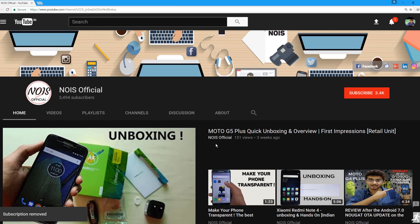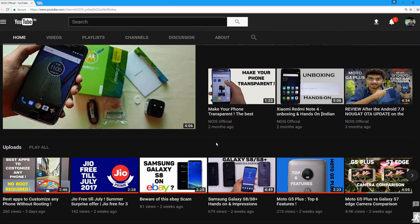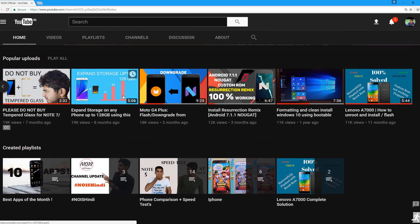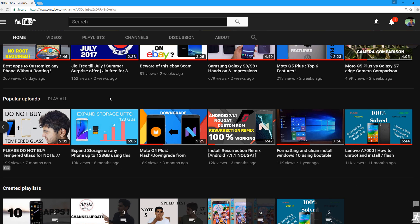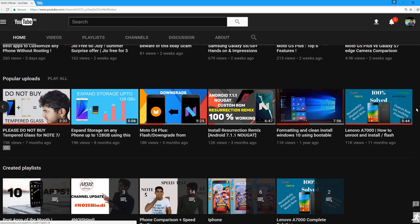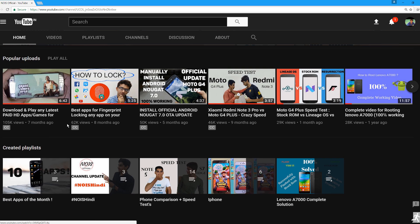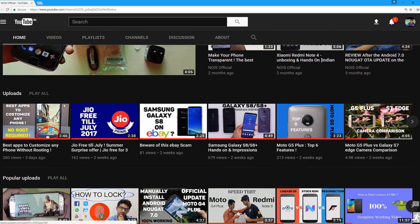You may have never seen it, but it turns out YouTube has a secret dark mode that you can activate. Today, let's look at how you can enable the secret dark mode of YouTube.